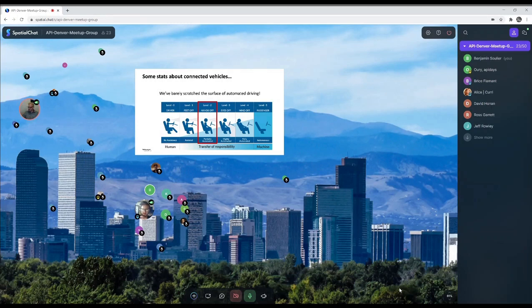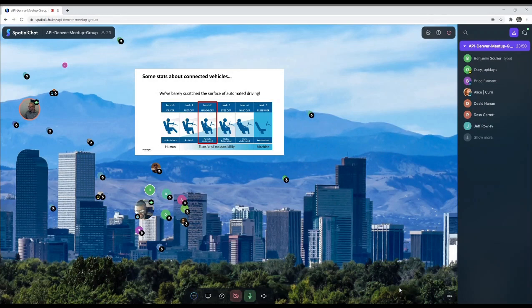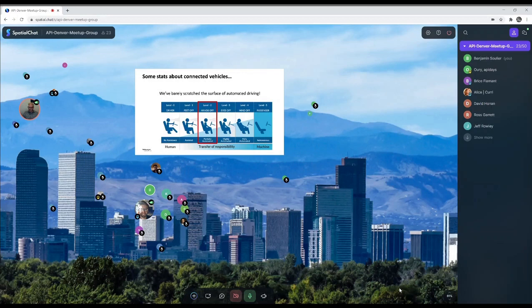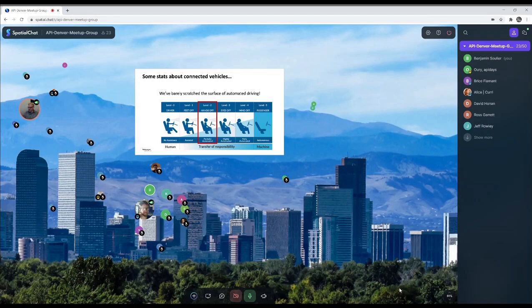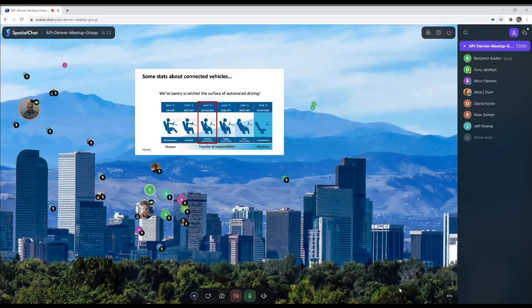We've barely scratched the surface with automated driving. Any other questions here before I move on? I'm going to talk a little bit more about VWAC specifically in a second. And if you want to huddle up to me, I can hear your question. Just type it in. All righty.